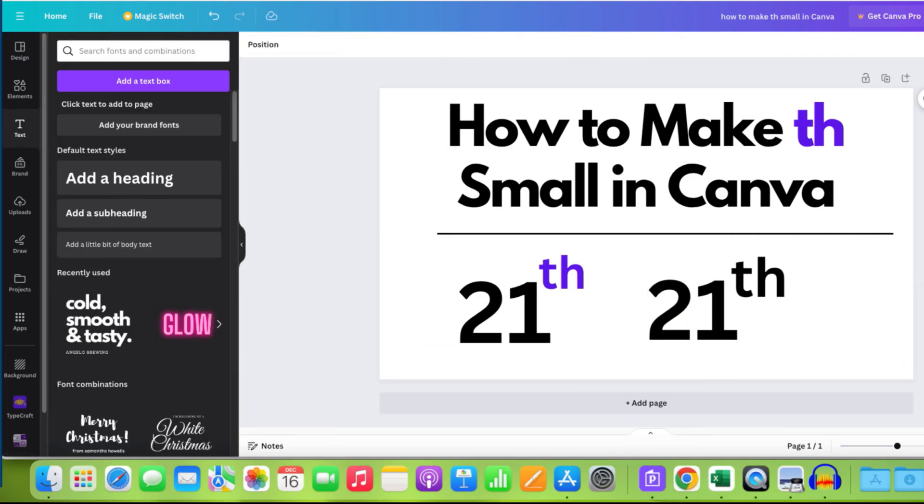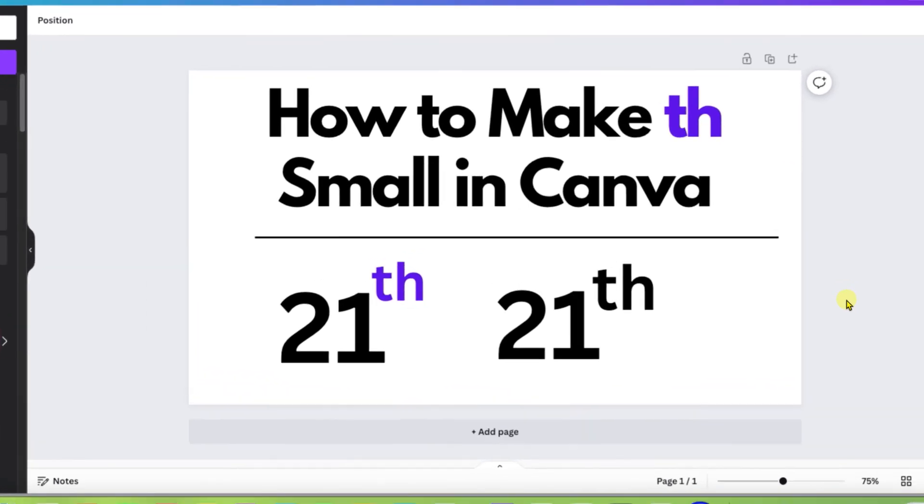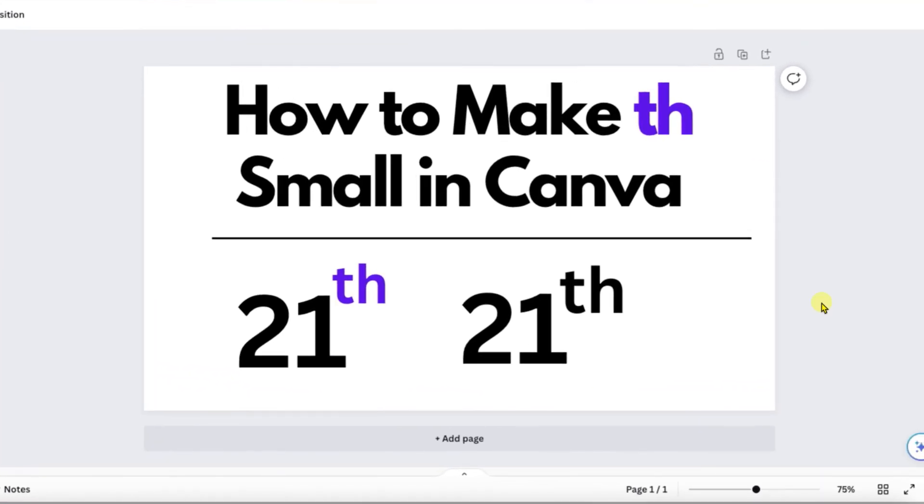In this way, you can make th smaller in Canva to write superscript for dates and numbers. Click on that like button. Comment below and let me know if this video solved your problem and don't forget to check out these useful videos related to Canva. See you again in the next one.